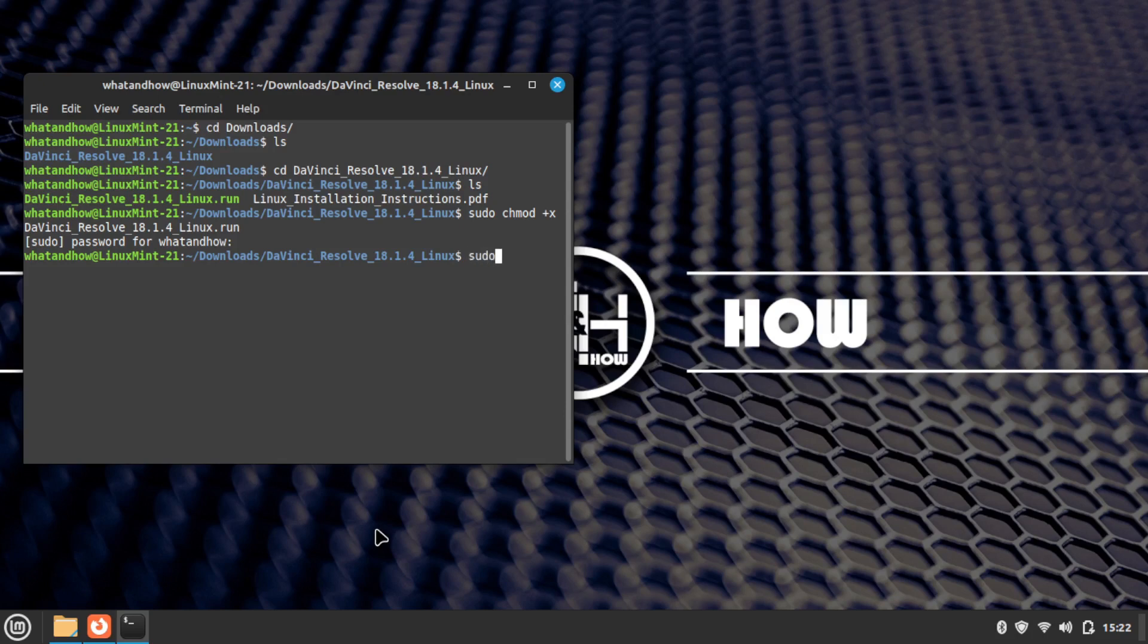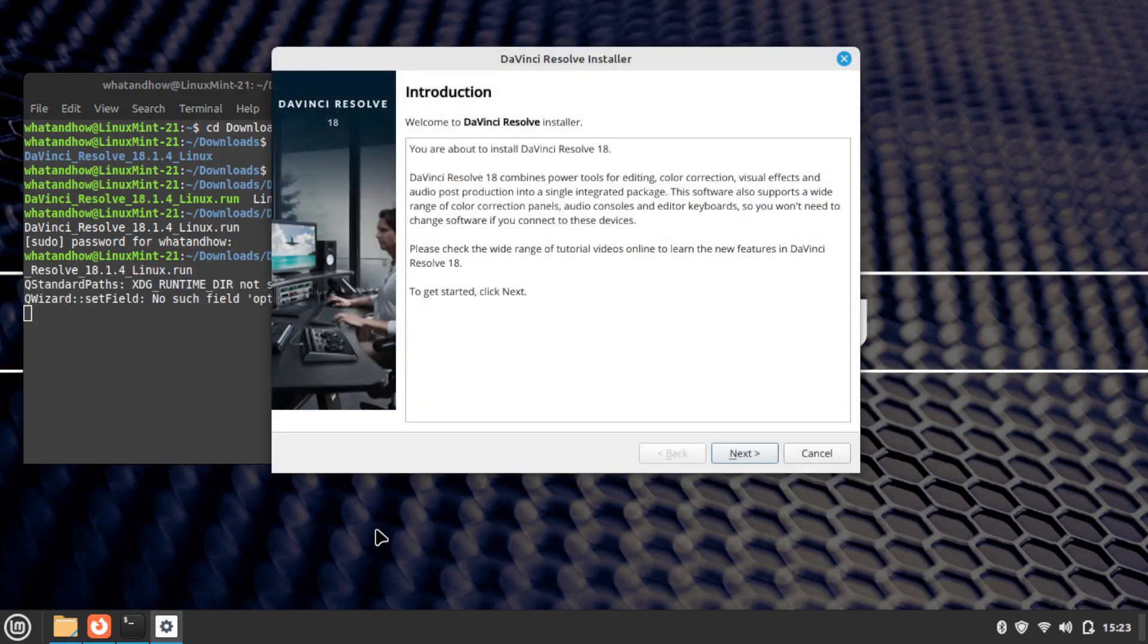Now type the run command: sudo ./ followed by the package name and .run, then press Enter. The DaVinci Resolve installation wizard will open.